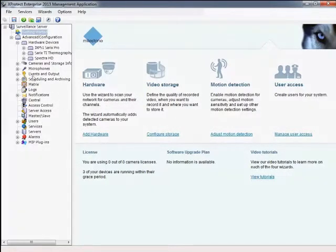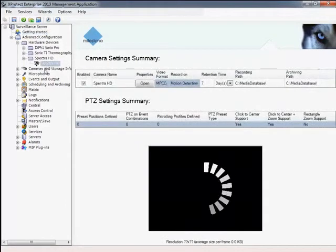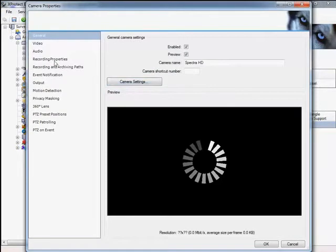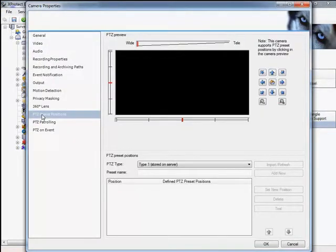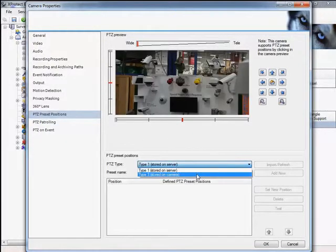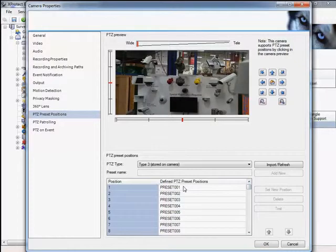When using a pan-tilt camera with preset position capabilities, it is necessary to do an initial setup using the Camera Properties tool. Select the PTZ preset position options and then choose the option to import the presets from the camera. Once they are imported, each preset position can be programmed with a descriptive name and the location can be set using the positioning tools above.